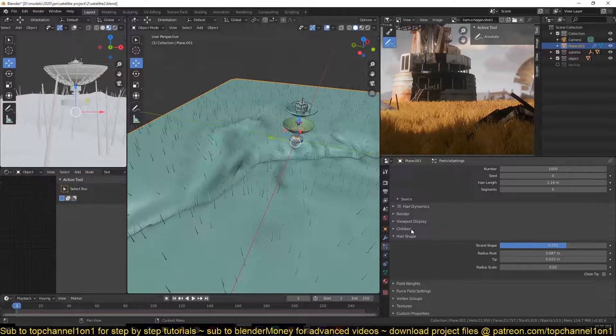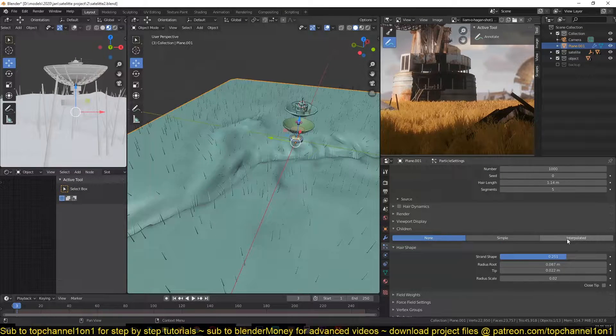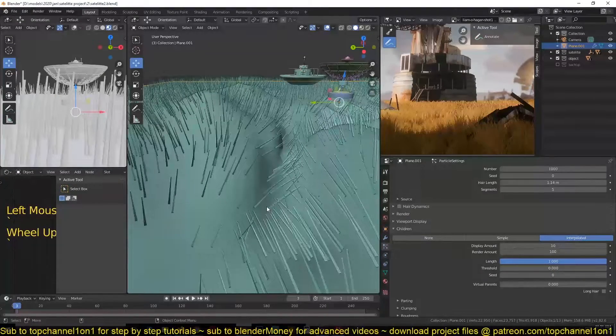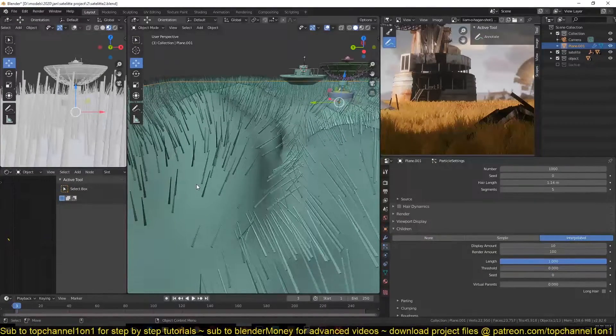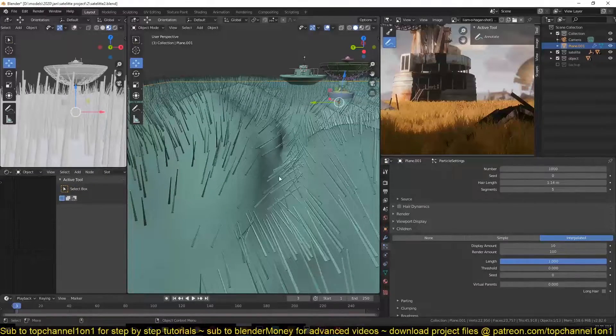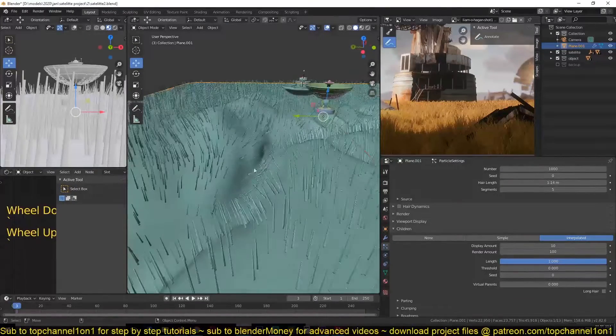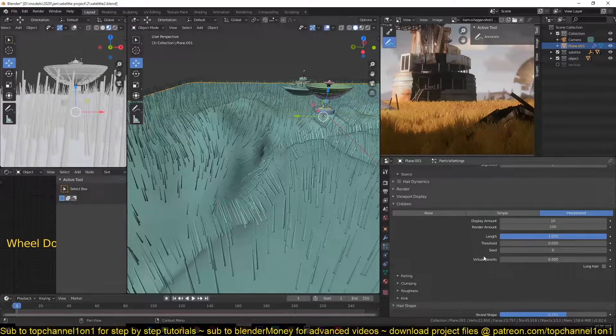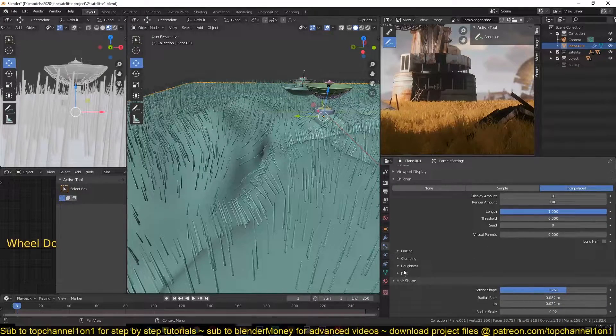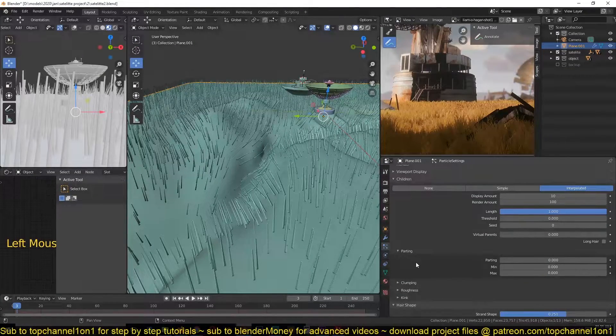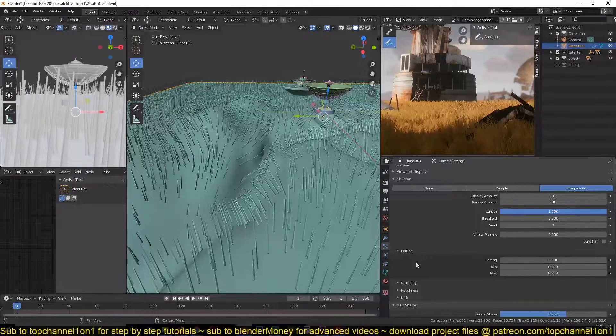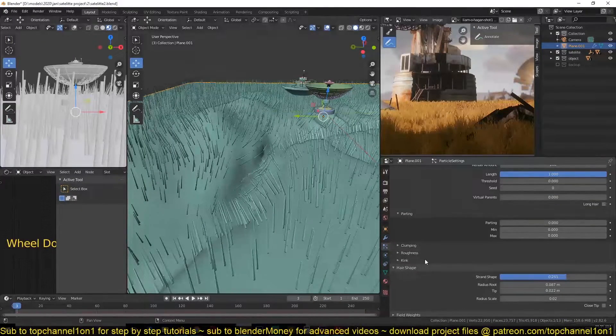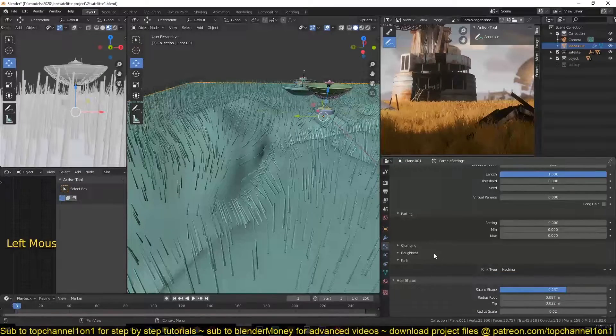Now if you go under, if you scroll down, you should find children. You can set it to interpolate so that we can increase the number of particles in our scene. Now if we go under here, we should see a few options. I don't want to make this a hair tutorial, but just look at the settings I'm using and see the results and you can play around with this as well.